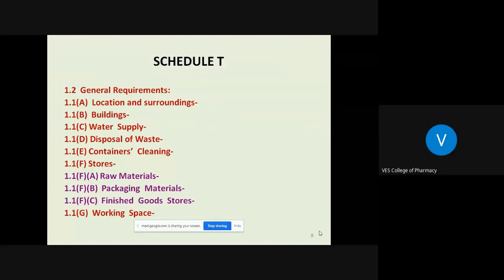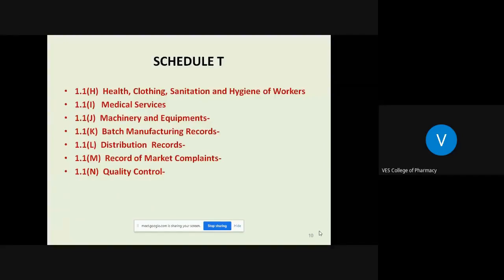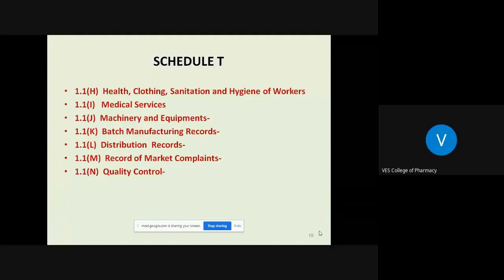Adequate working area and working space should be made available. Workers on the manufacturing plant must maintain proper health, clothing, sanitation, and hygienic conditions. Periodic medical checkups and medical services are required for workers. Machinery and equipment, documentation, batch manufacturing records, distribution records, records of market complaints if any, and quality control — these are all important aspects covered under Schedule T.